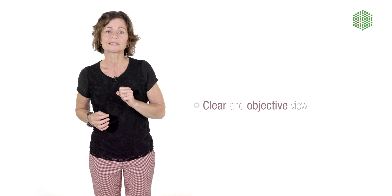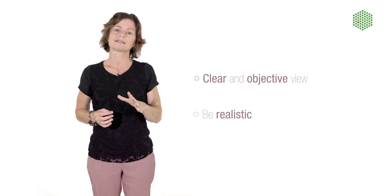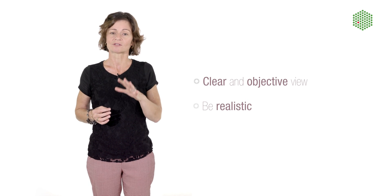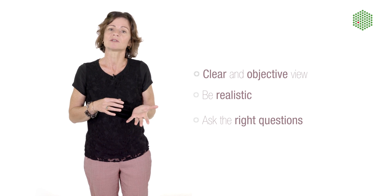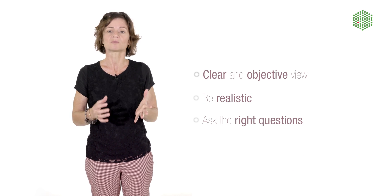So what can you do about it? First, you need to have a clear and objective view about your study and be realistic. Ask yourself and maybe your colleagues the right questions.